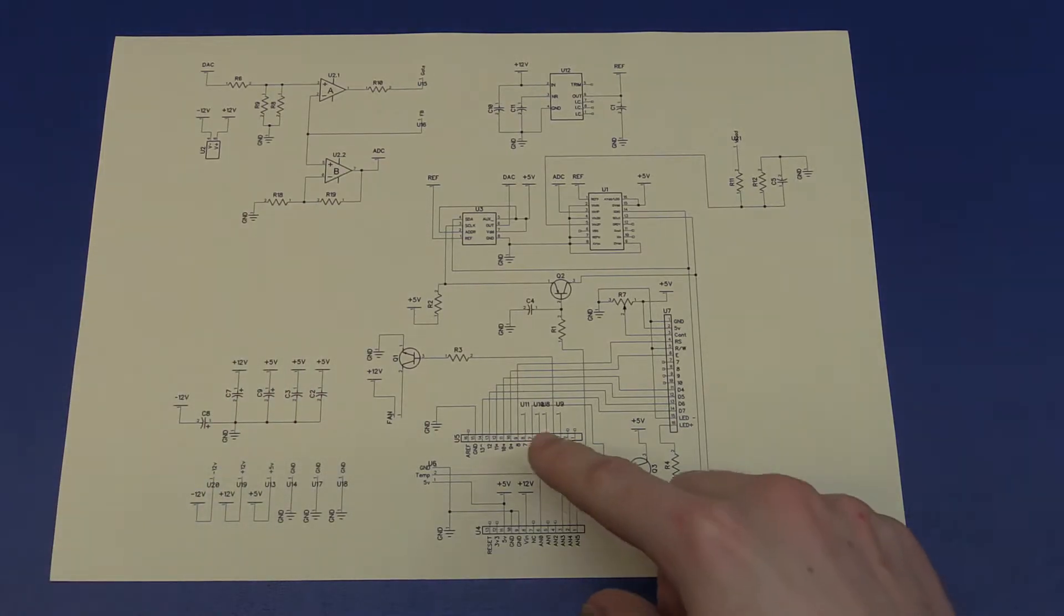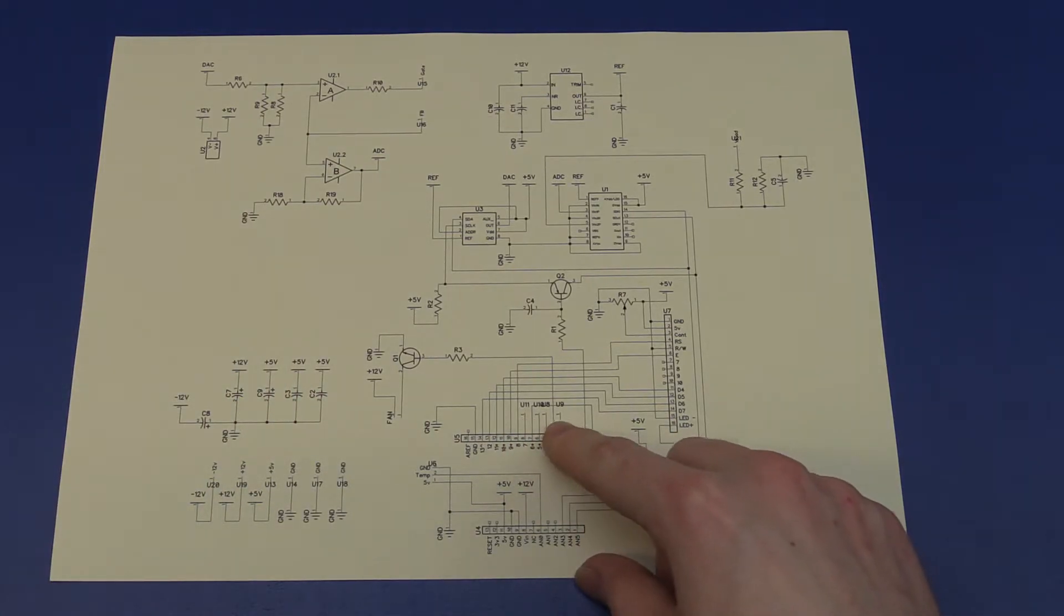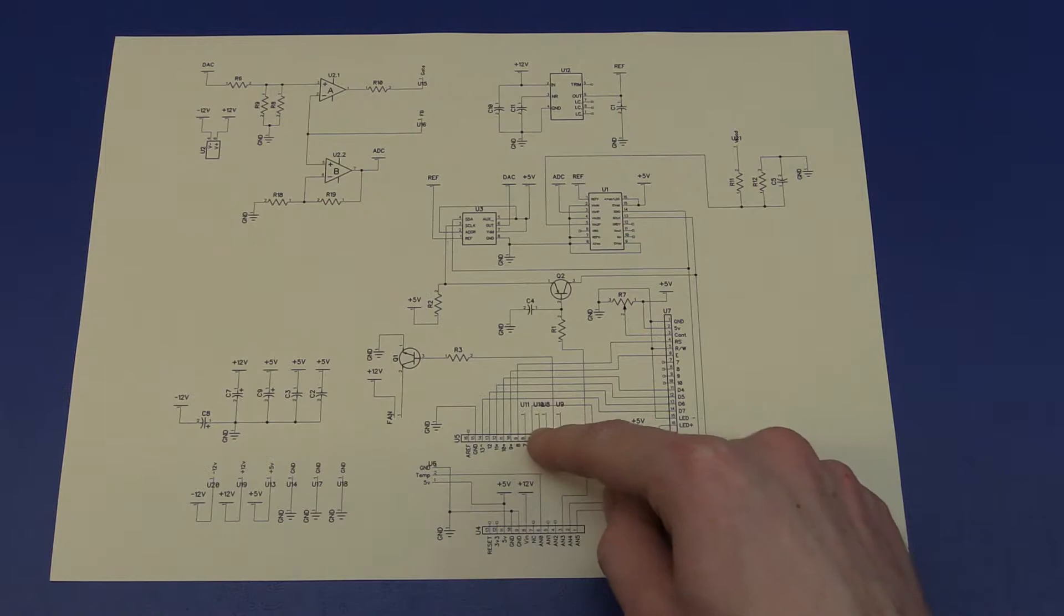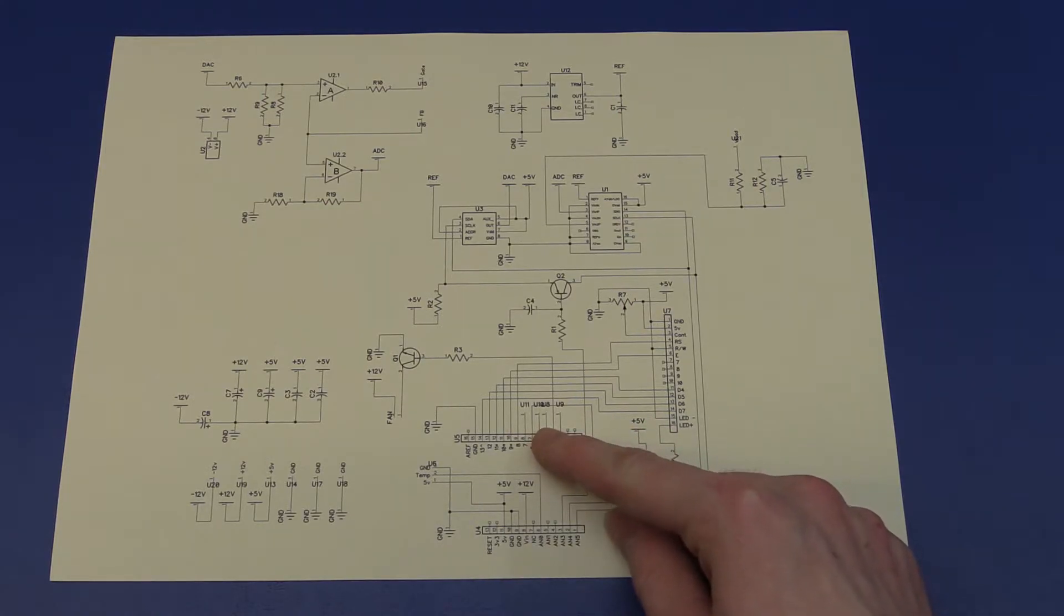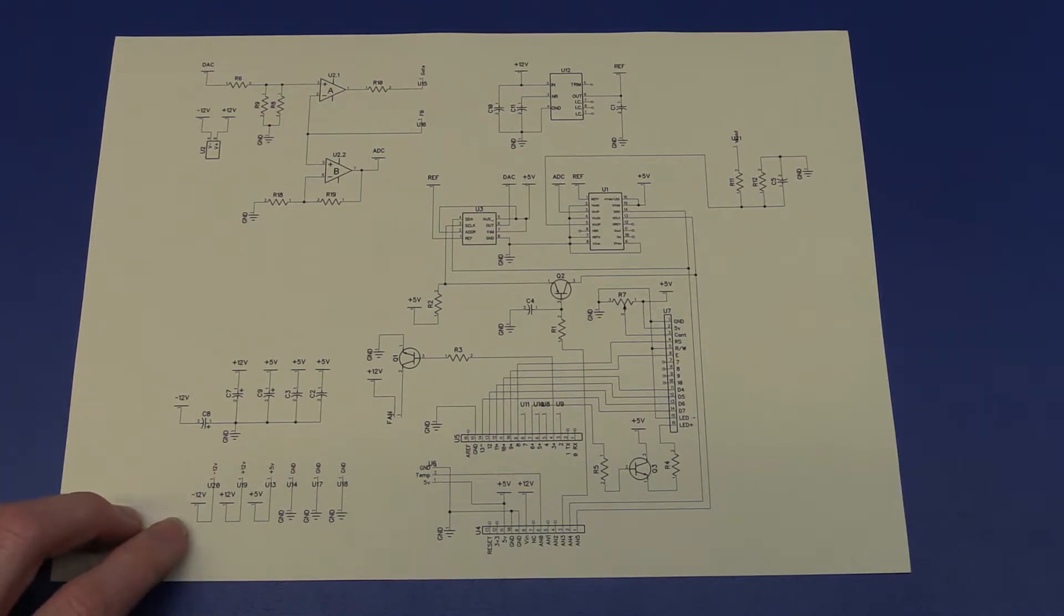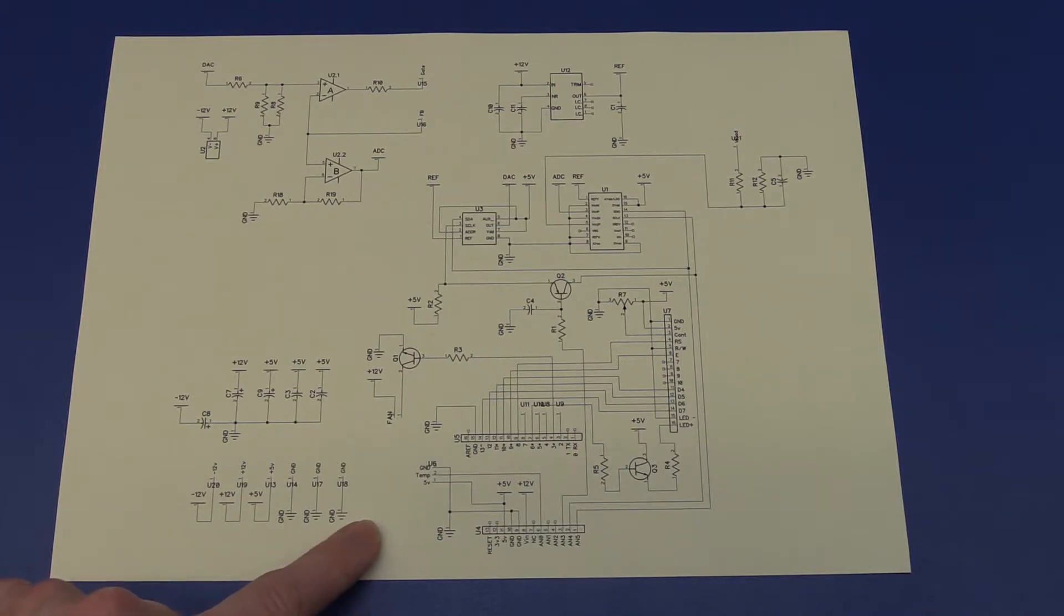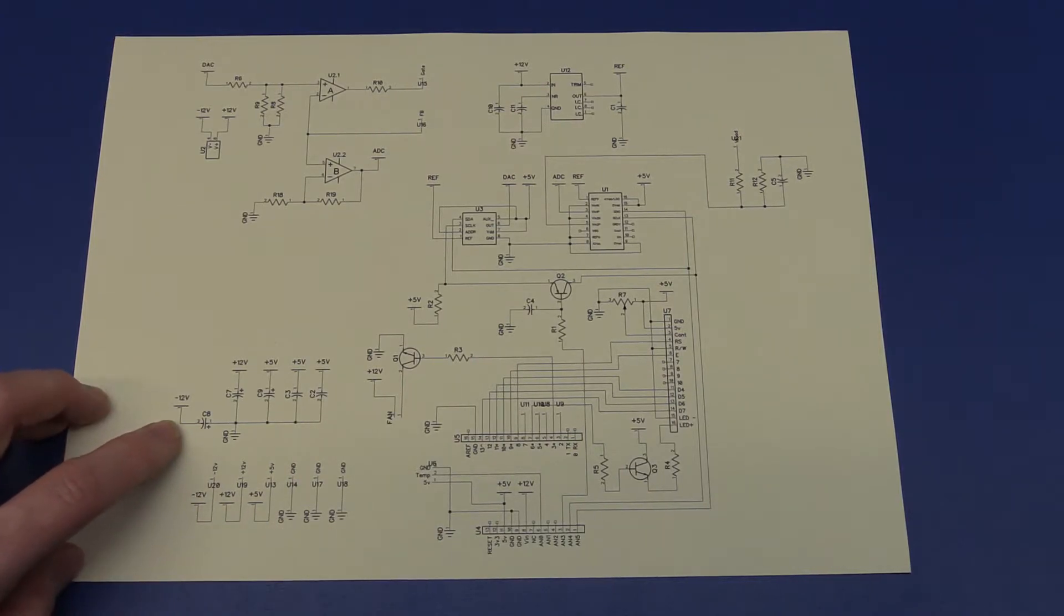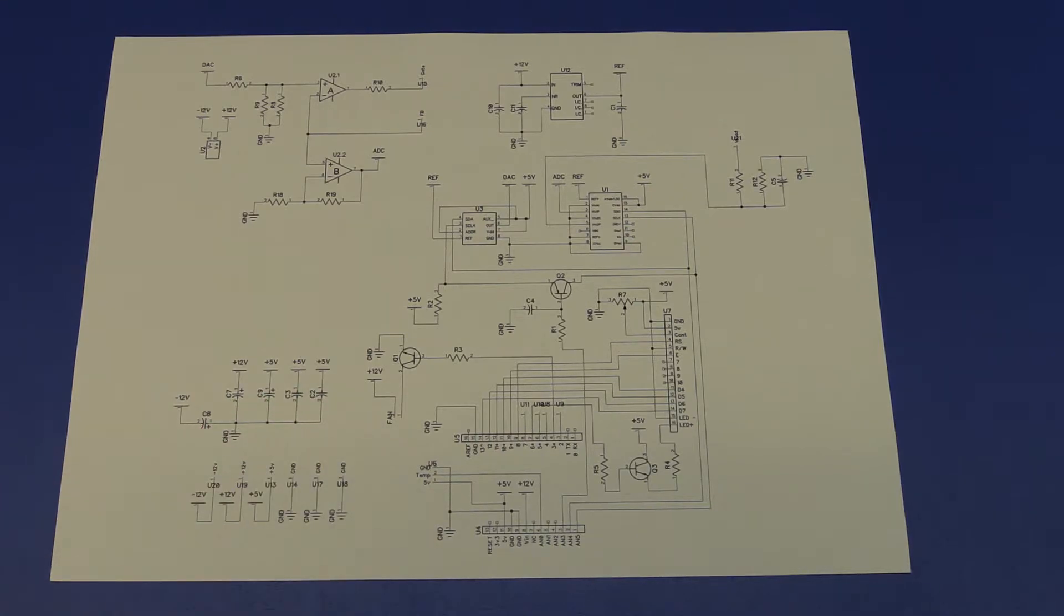And I forgot to mention that we have also connected 4 buttons to the Arduino down here. And they are also on a separate board. And then we have some headers, with minus 12 volts, plus 12 volts, 5 volts, and we need 3 ground pins. And up here we just have some capacitors for the different rails.